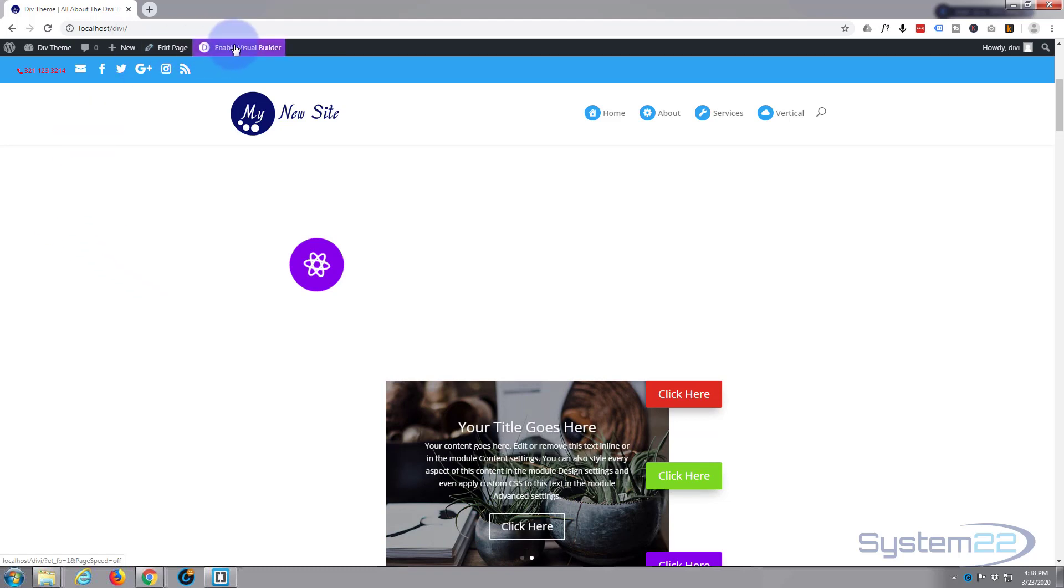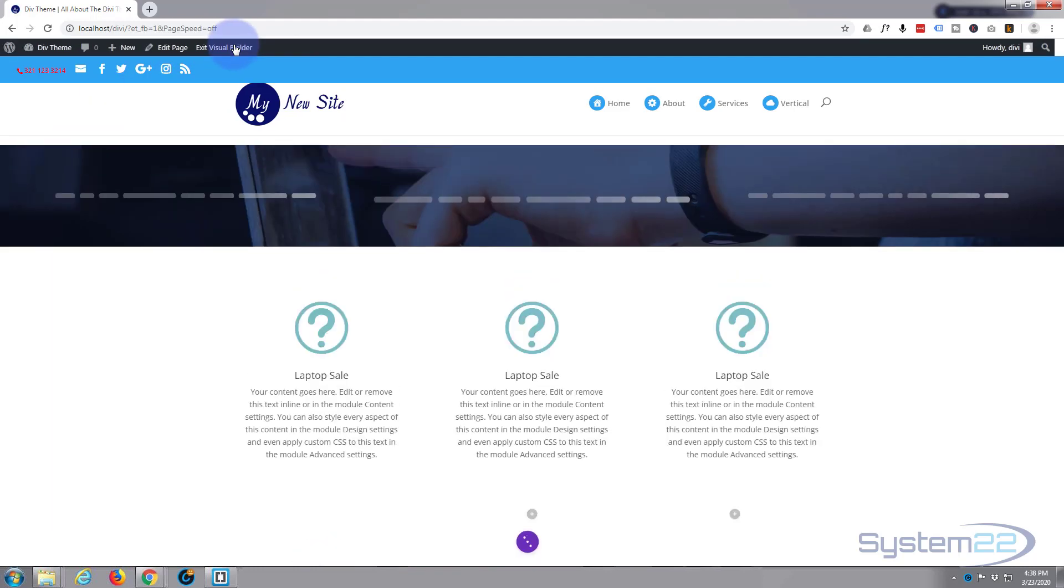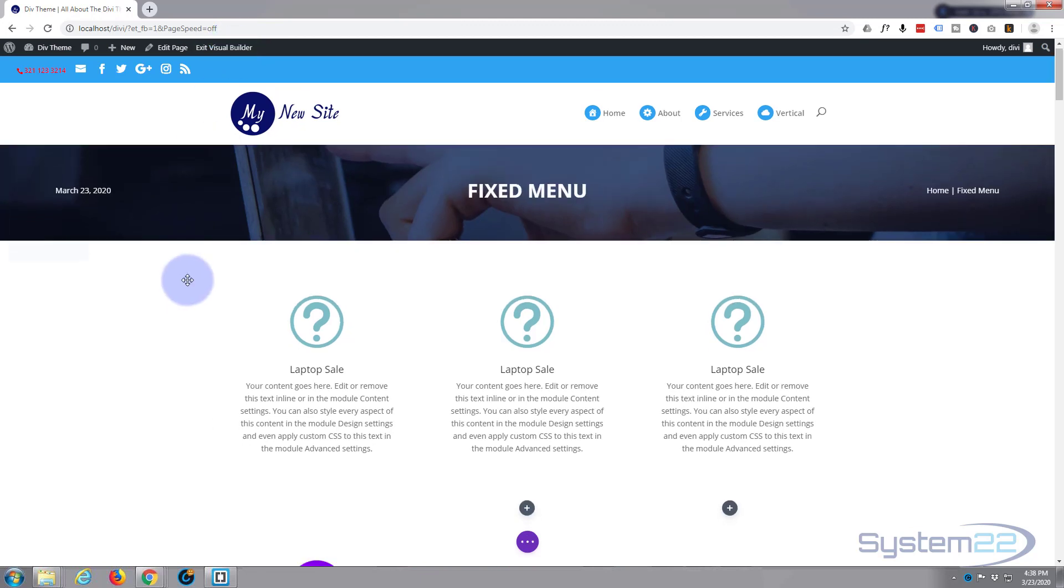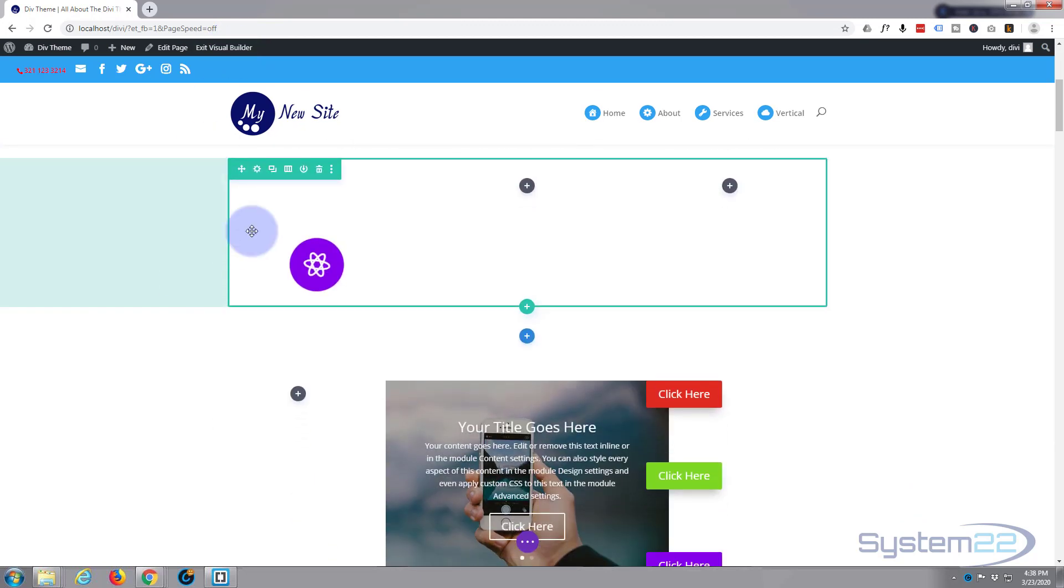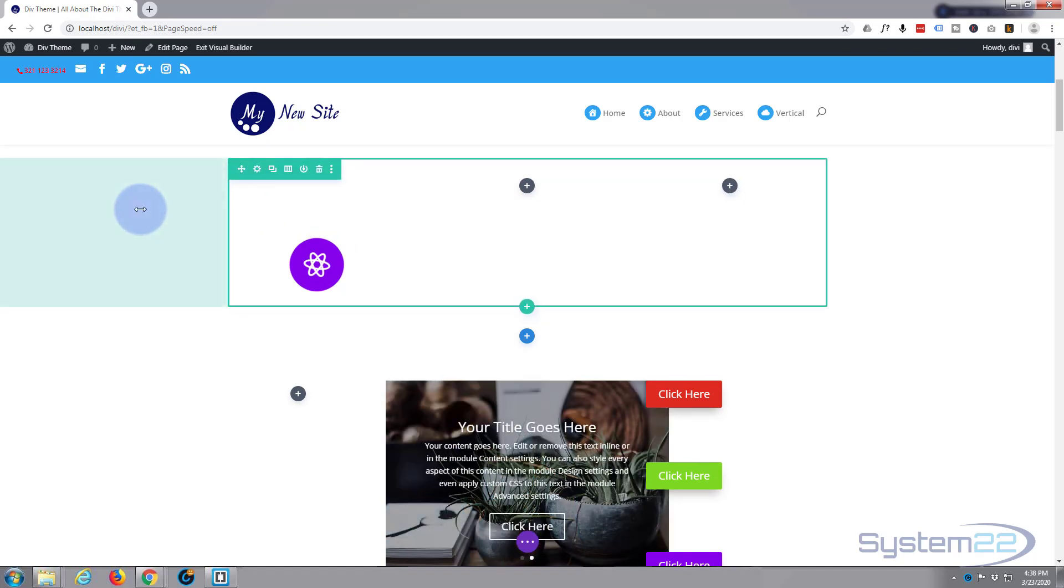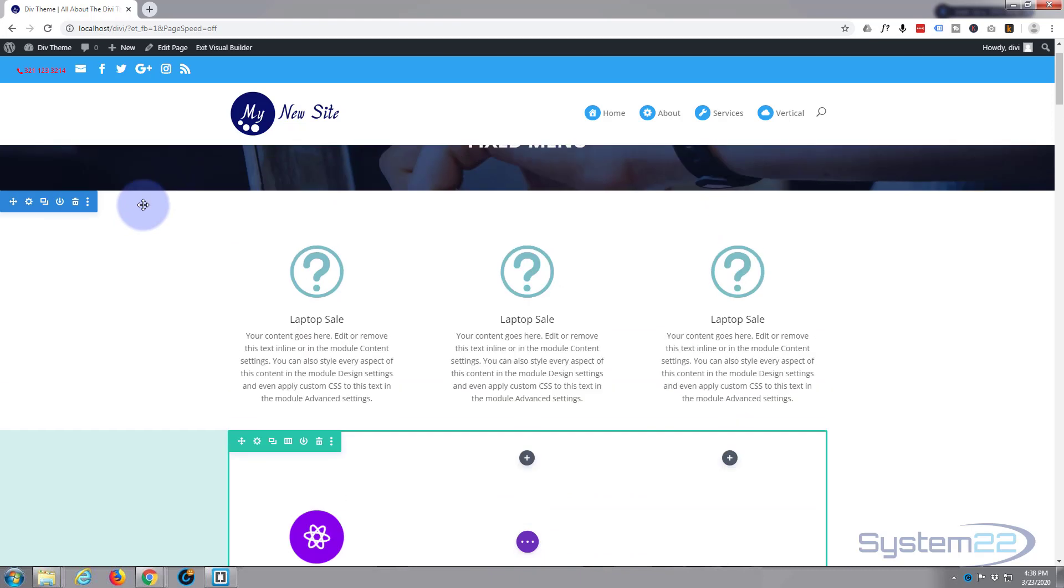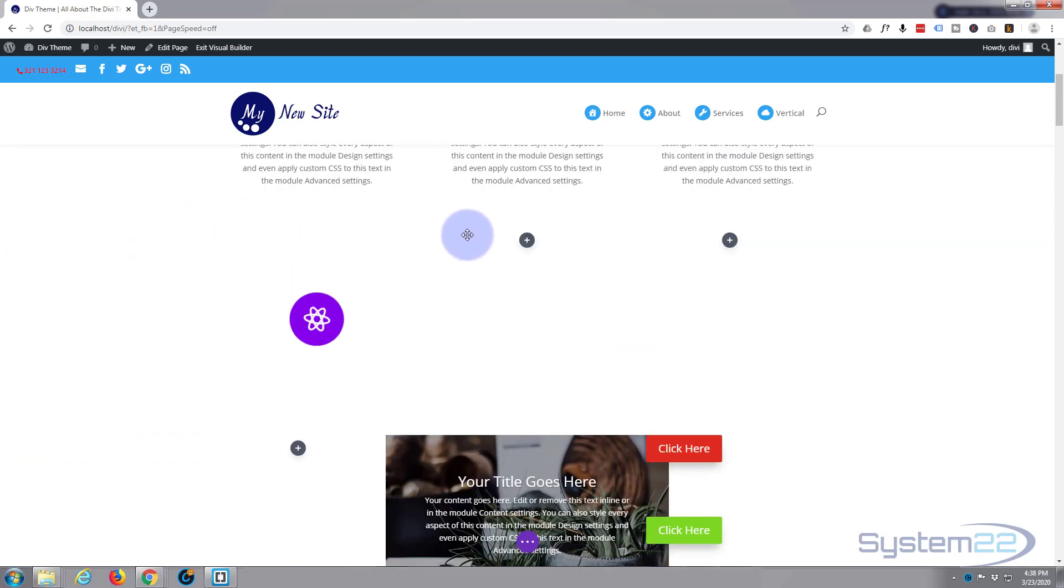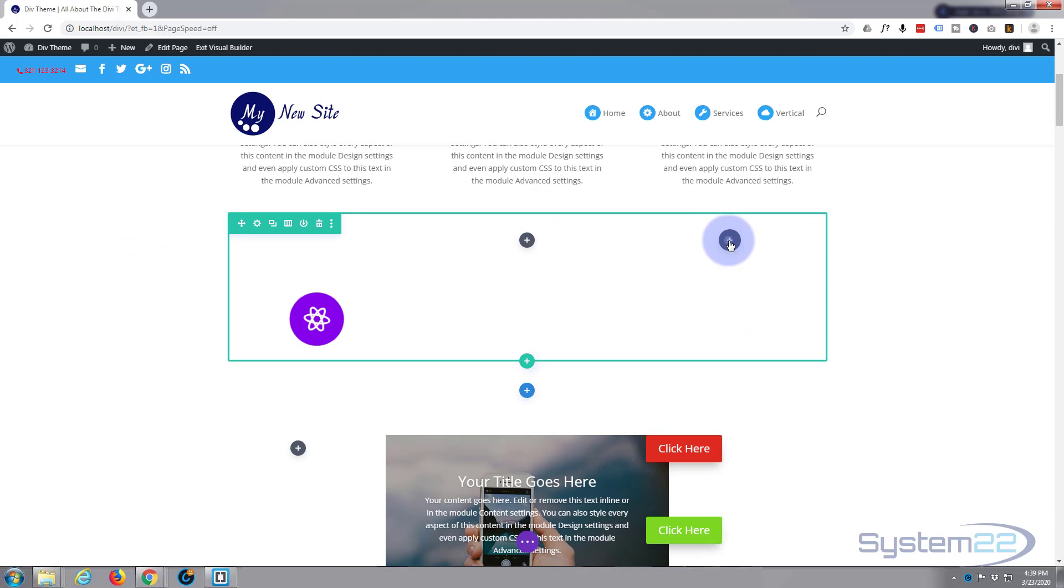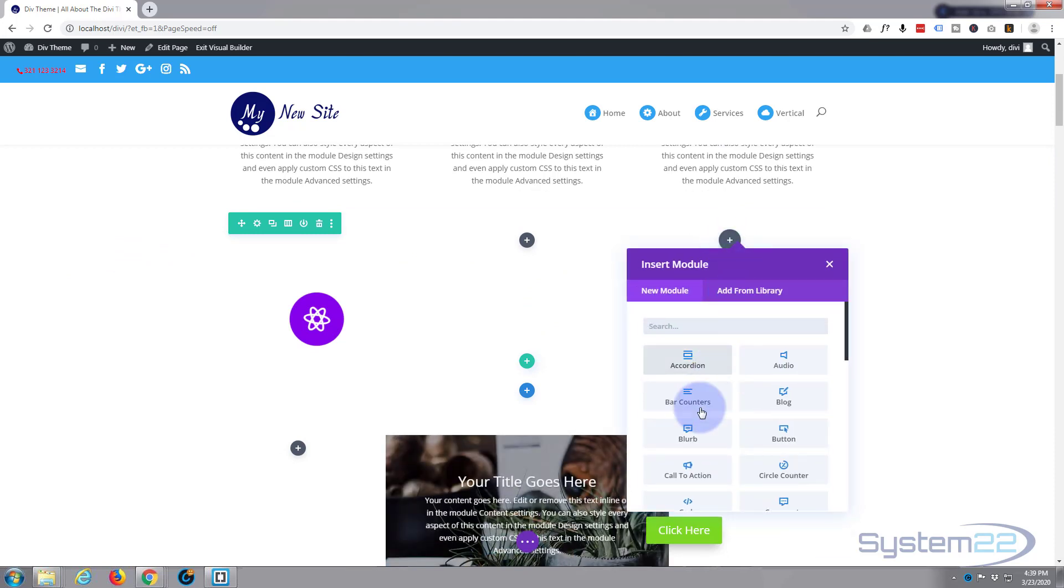First thing I'm going to do is enable the visual builder. Once loaded, I'm going to go down where I want to work. I'll put it in our third column here. I've just got a row, green one for a row, blue one up here for a section, and a dark one for a module. I'm going to add a module to the third column on this row.